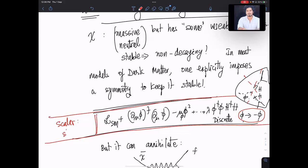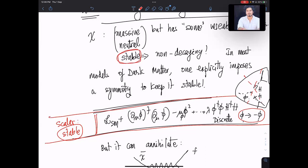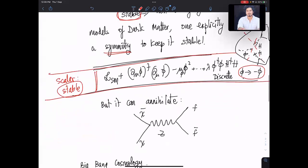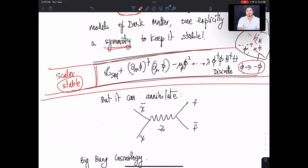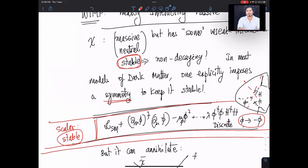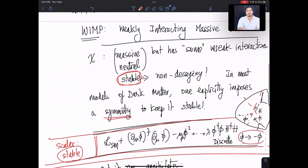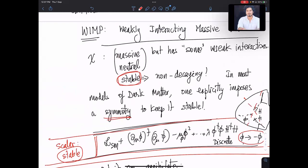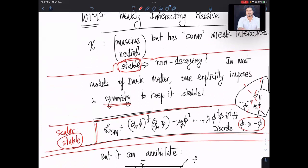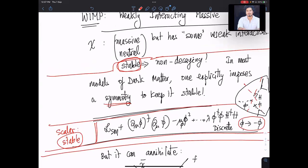In some models it's automatic, in some models you have to impose it, but in all models there is always some symmetry to keep the dark matter stable. Sorry for this digression — it was an important point. If you want to build any dark matter model you have to know what keeps it stable, and that's why I emphasized it.